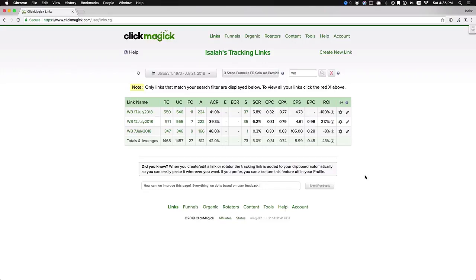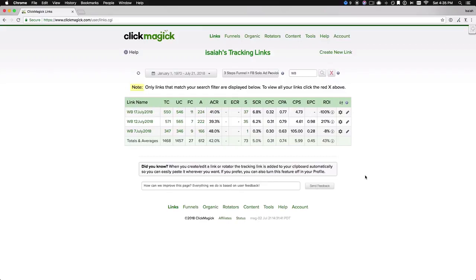As we can see here, I got 1,457 unique visitors to my opt-in page. From that, I got 612 brand-new subscribers, which puts me at a 42% opt-in rate overall.